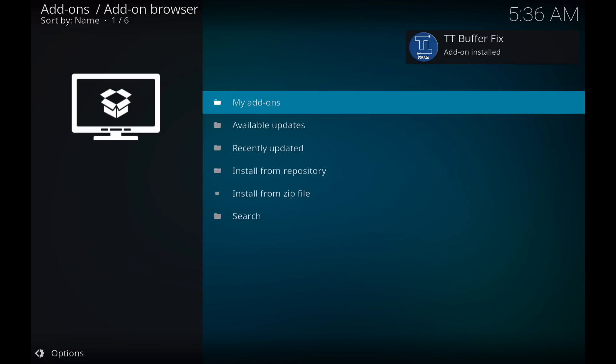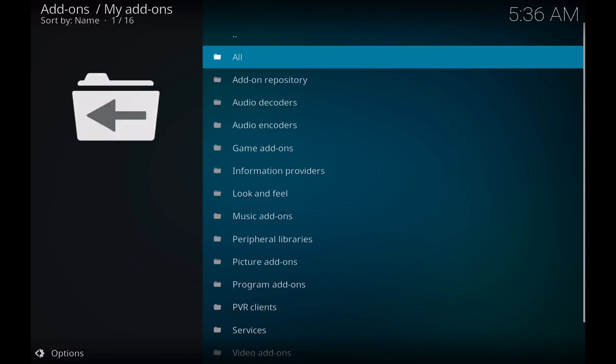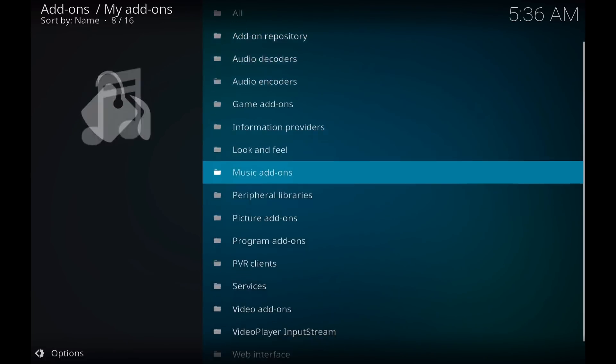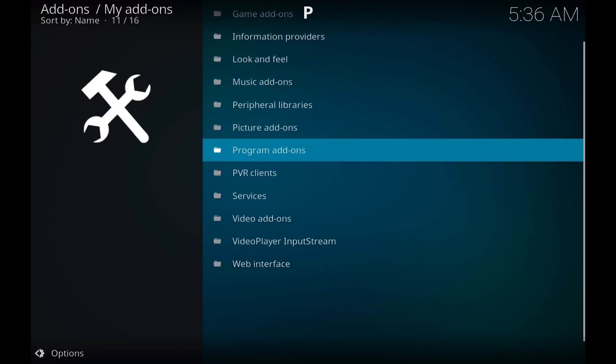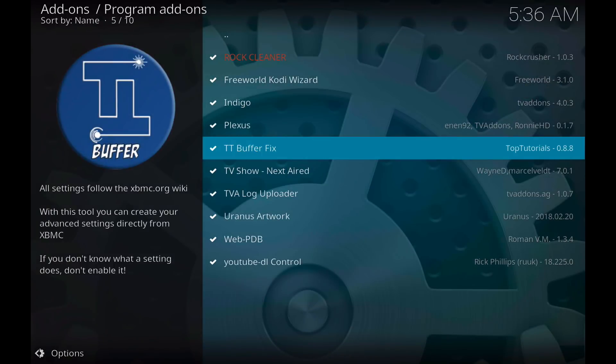After it installs, go up to my add-ons, go to program add-ons, and go down to TT Buffer Fix.